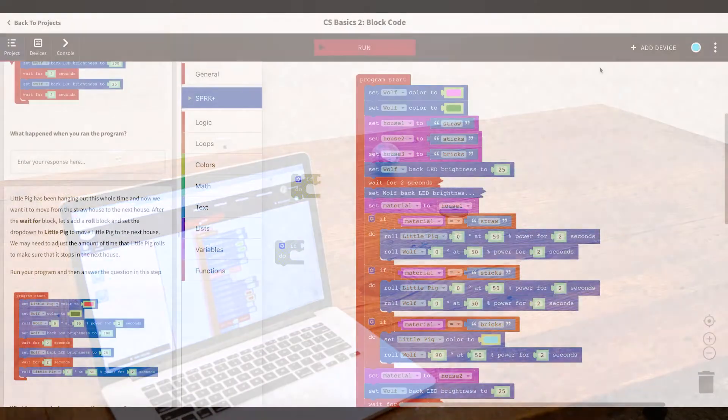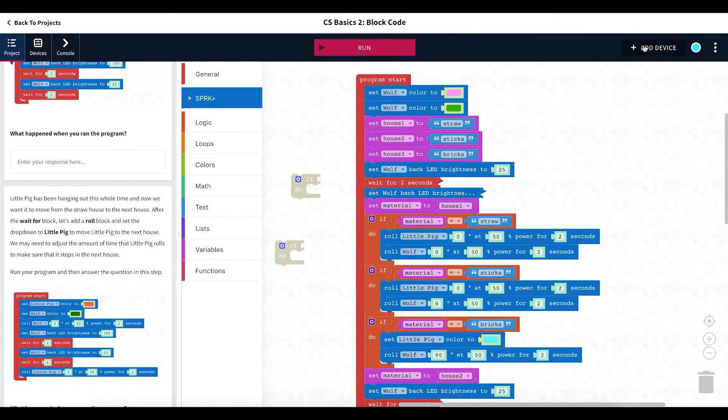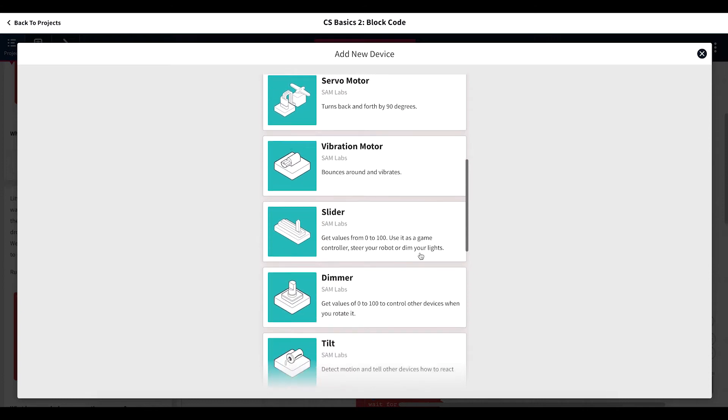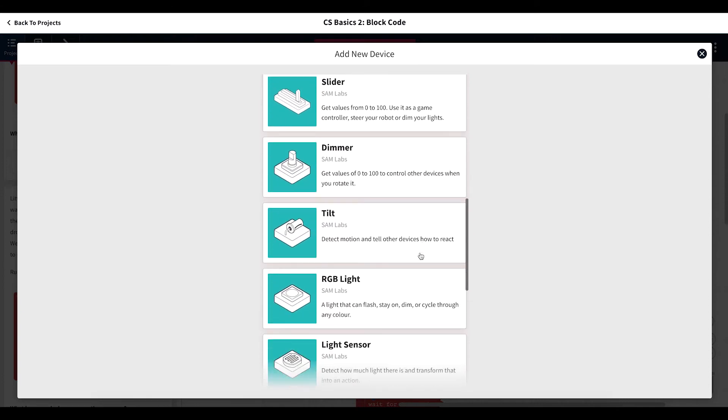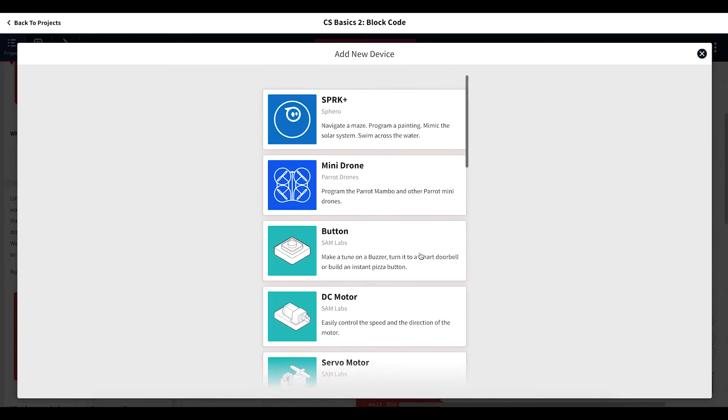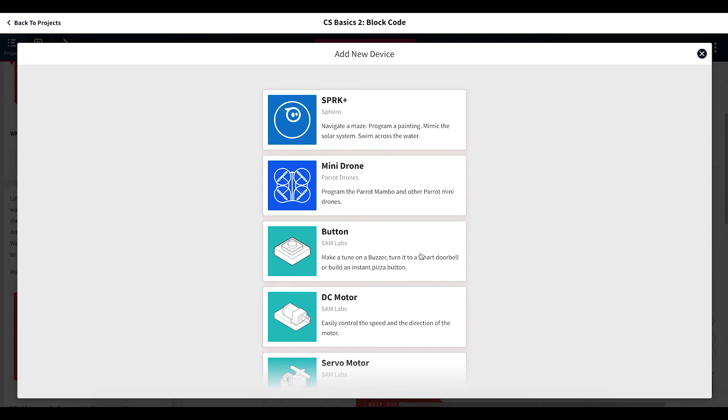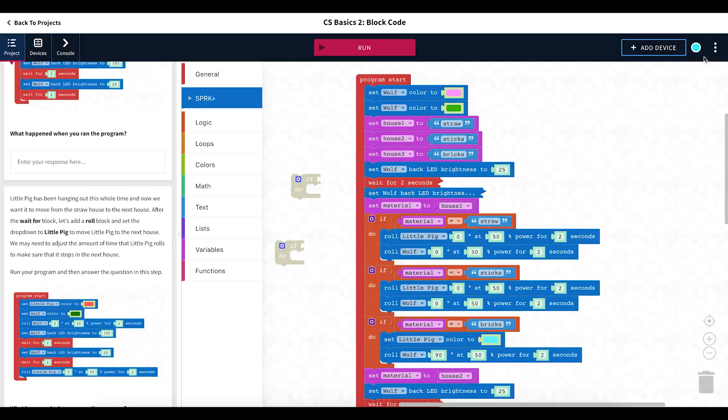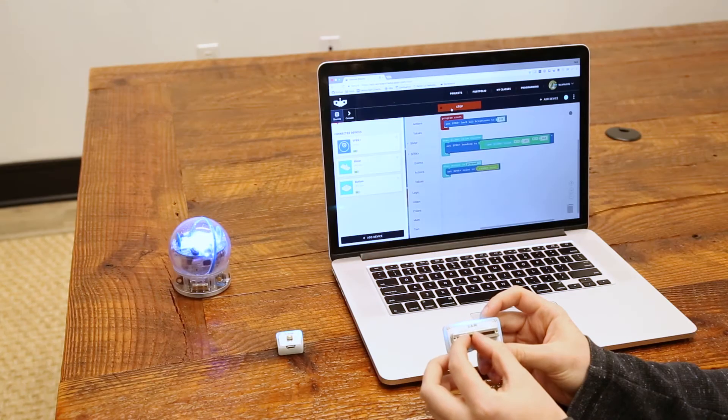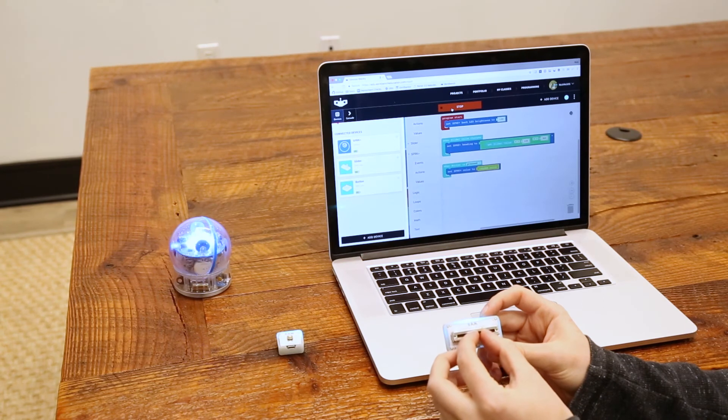Our program in Canvas works with a variety of devices and is able to connect to multiple devices at once to create more advanced programming opportunities. Now you can program all of your educational technology in one place and connect them in the same program.